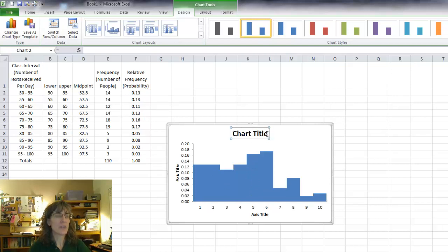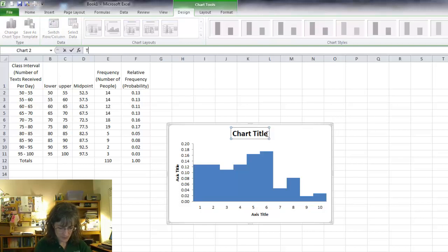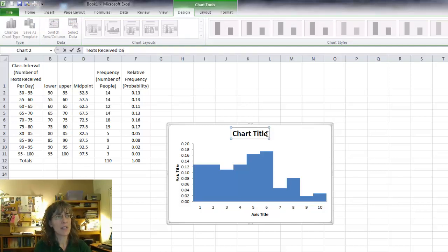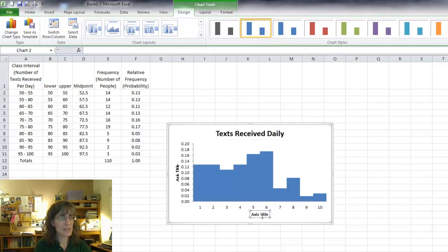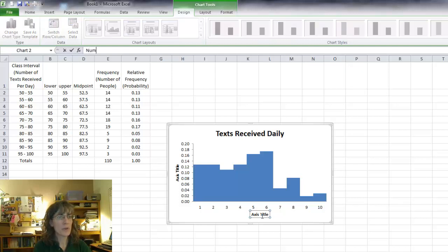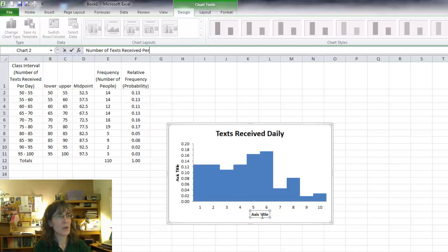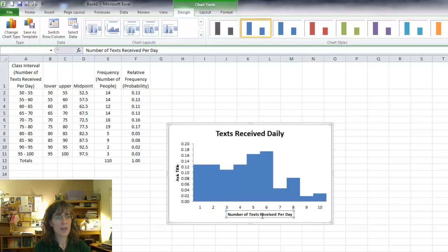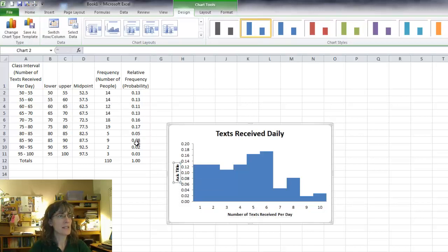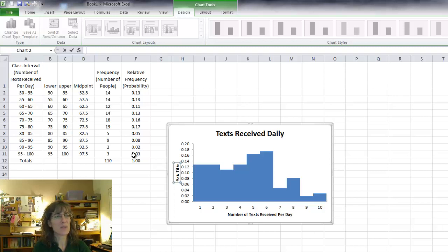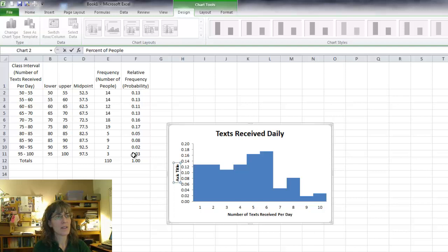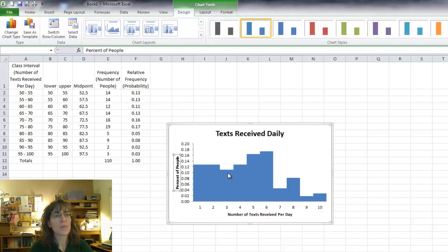So come to the chart title. I can fix that up and call it Texts Received Daily. And my x-axis is going to be the number of texts received per day. And I'll click here on the vertical axis and that is the number. Actually, I used my frequency so that's going to be percent.